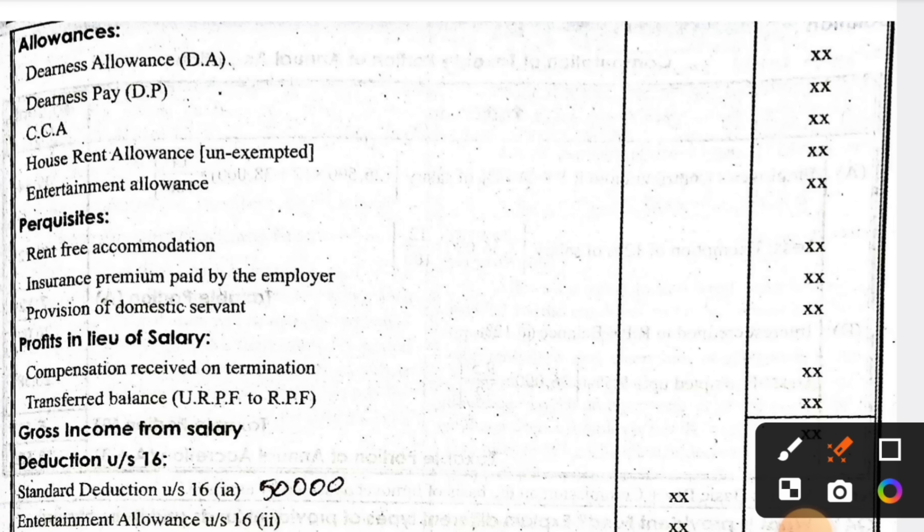The next side heading is Perquisites. Perquisites are nothing but personal things of a person — rent-free accommodation, interest, insurance premium paid by the employer, provision of domestic fund. So perquisites are essentially the personal benefits provided to an employee.